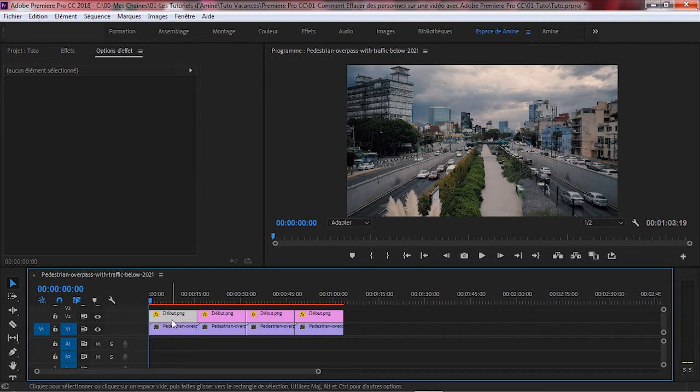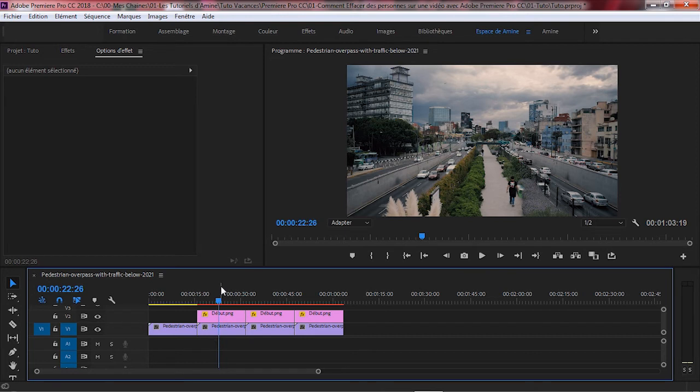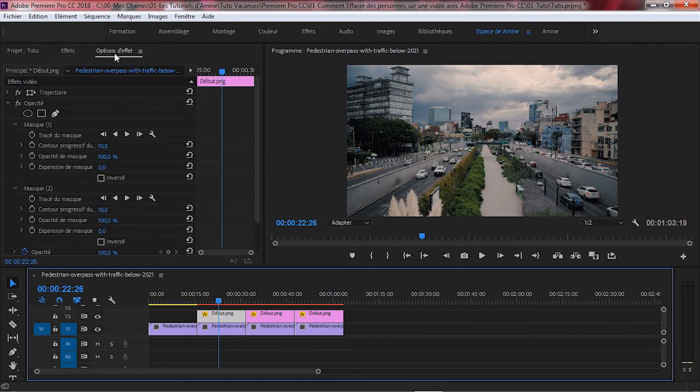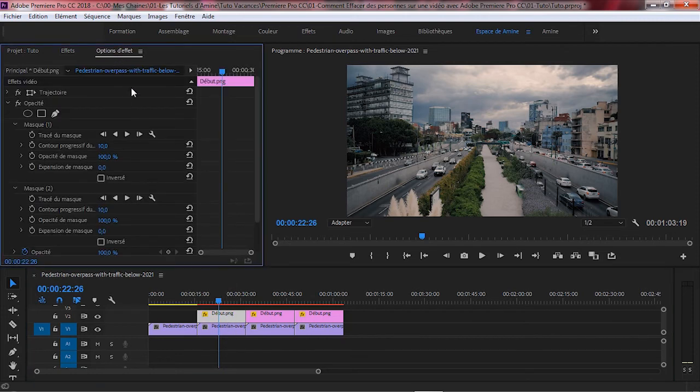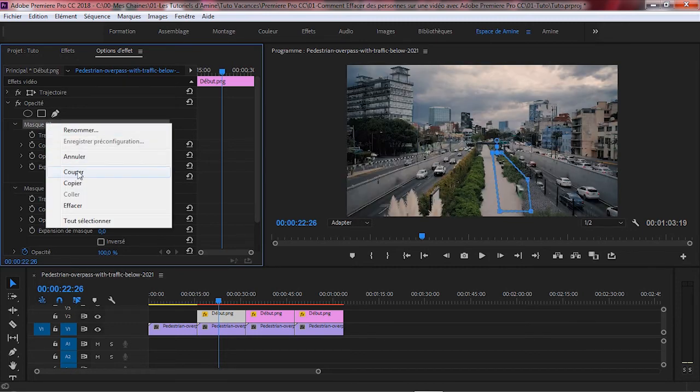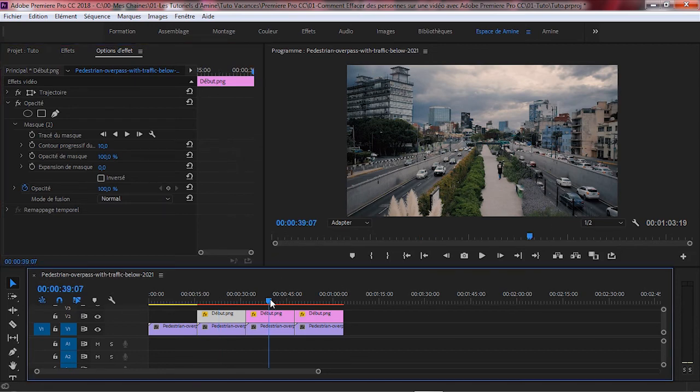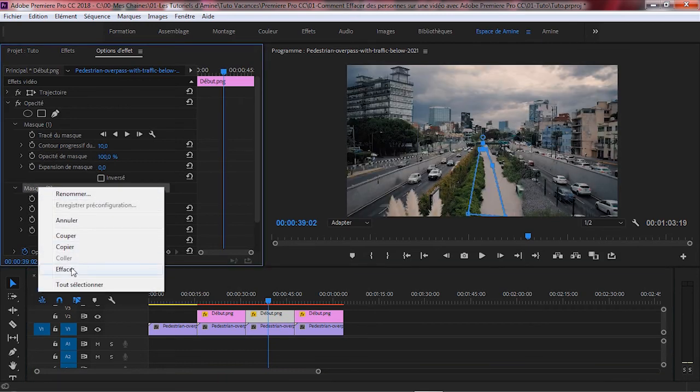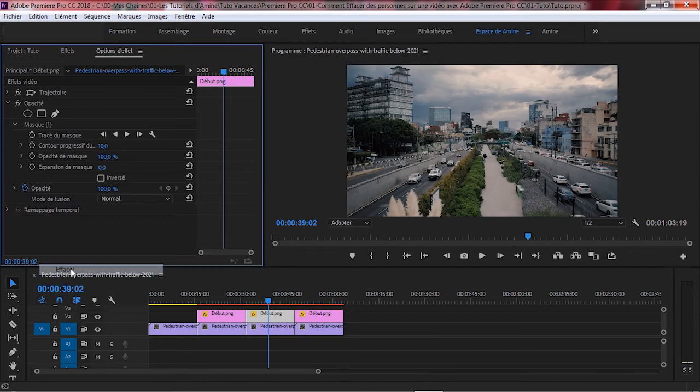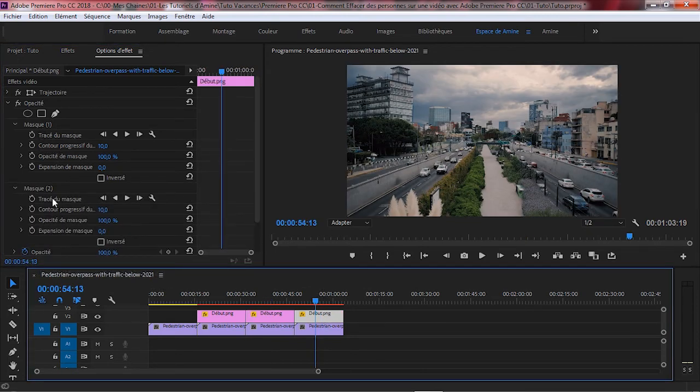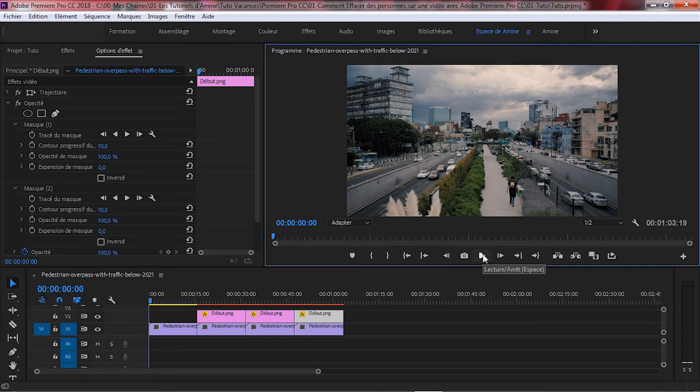Alors, pour avoir la vidéo source, on supprime l'image au-dessous de la vidéo source. Pour la première copie, on efface le premier masque de l'image. Pour ce faire, on sélectionne l'image, puis dans le panneau Options d'effet, à la fonction Opacité, on supprime le premier masque. Ce qui aura pour effet l'apparition du premier homme tout au long de la vidéo. De même, dans la deuxième copie, on efface le deuxième masque. Ce qui aura pour effet l'apparition du deuxième homme tout au long de la vidéo. Pour la troisième copie, on laisse les masques tels qu'ils sont. Ce qui aura pour effet la disparition des deux hommes.